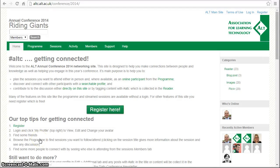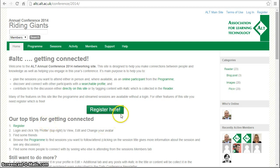Welcome to the Alt C conference platform. Let's get you started with some registration and then filling in some of your basic profile information. On the home page of the conference platform you'll find a big register here button, but if you're not on the home page, all the other pages on the conference platform have a register button on the top right if you're not logged in.